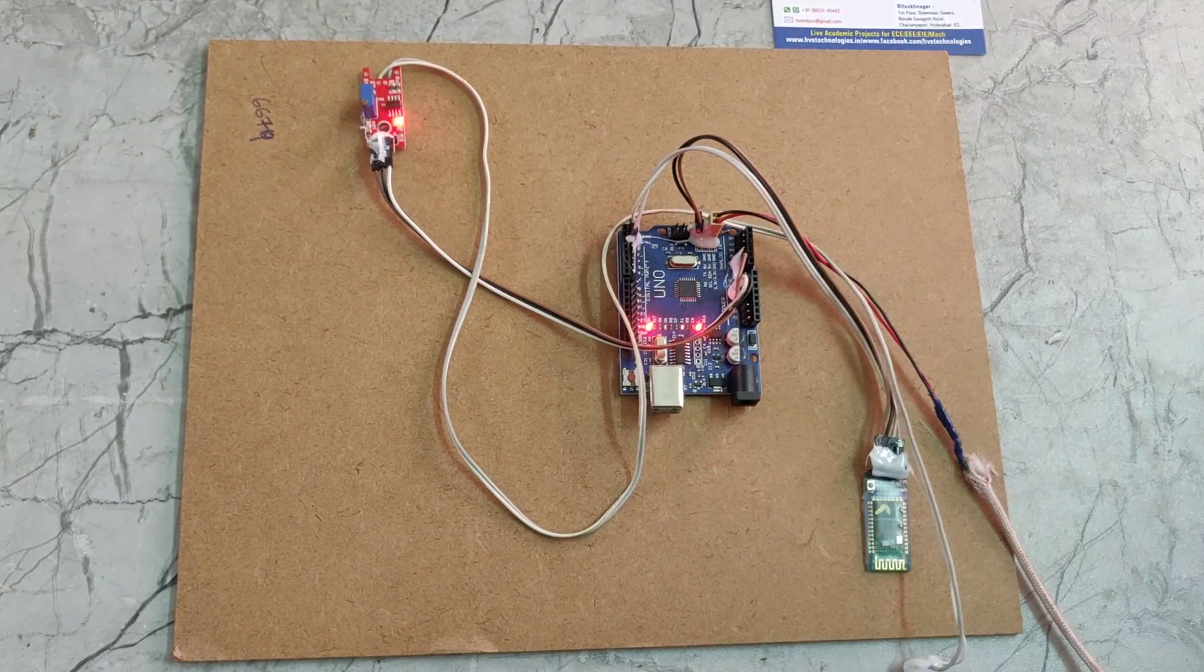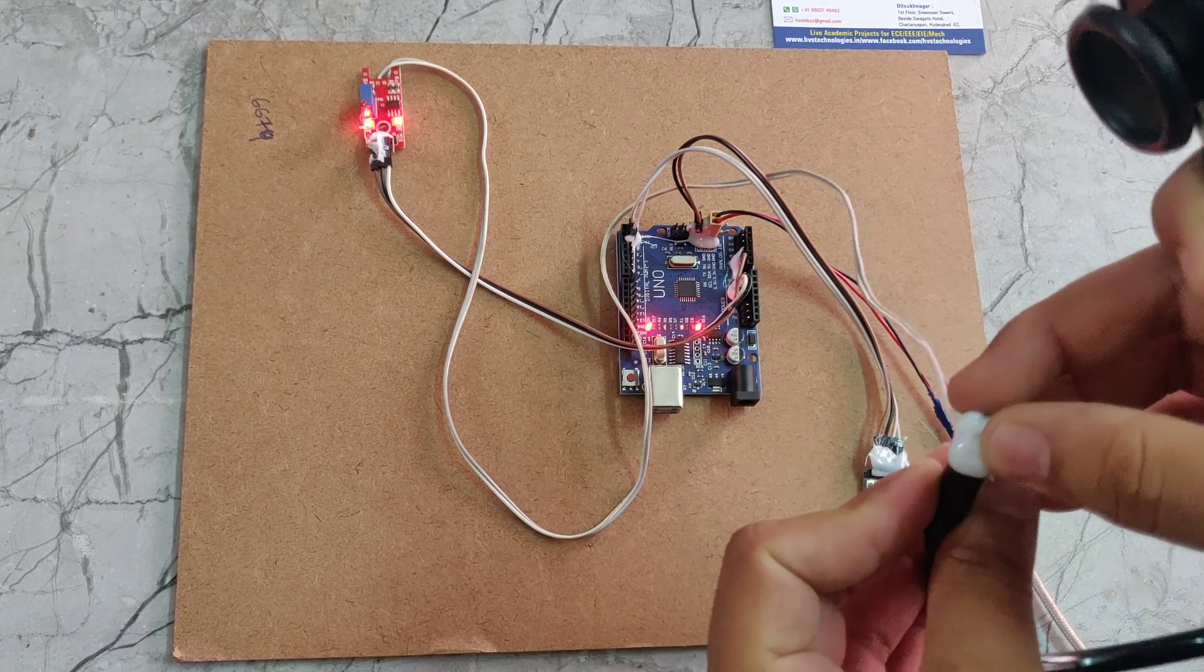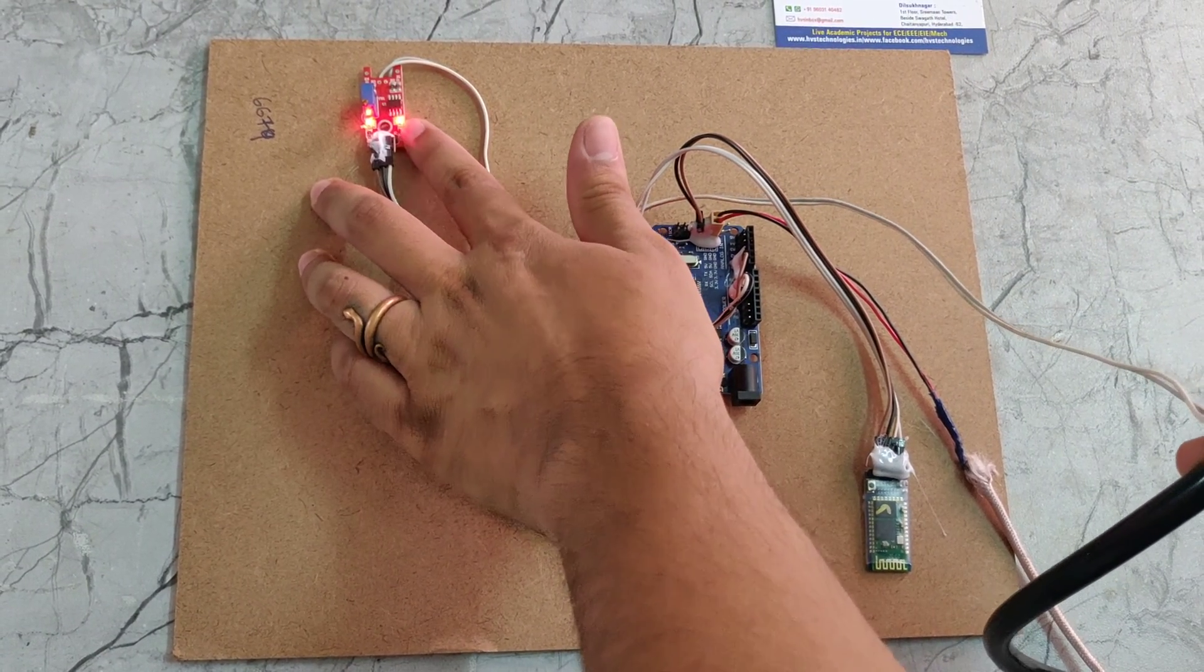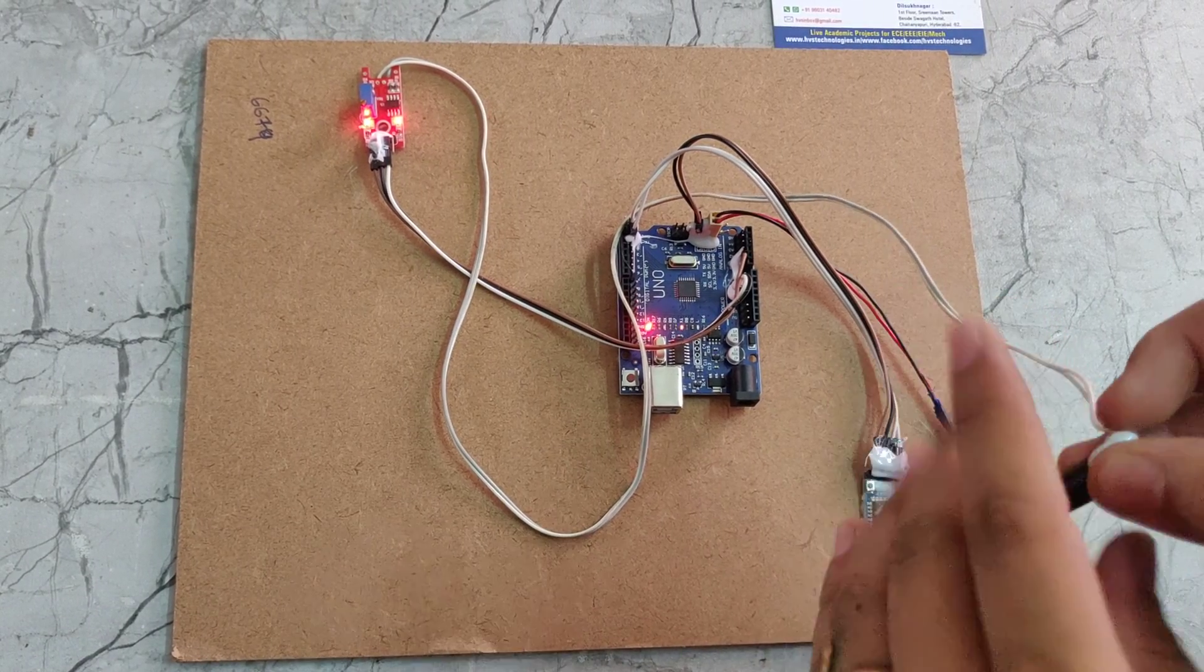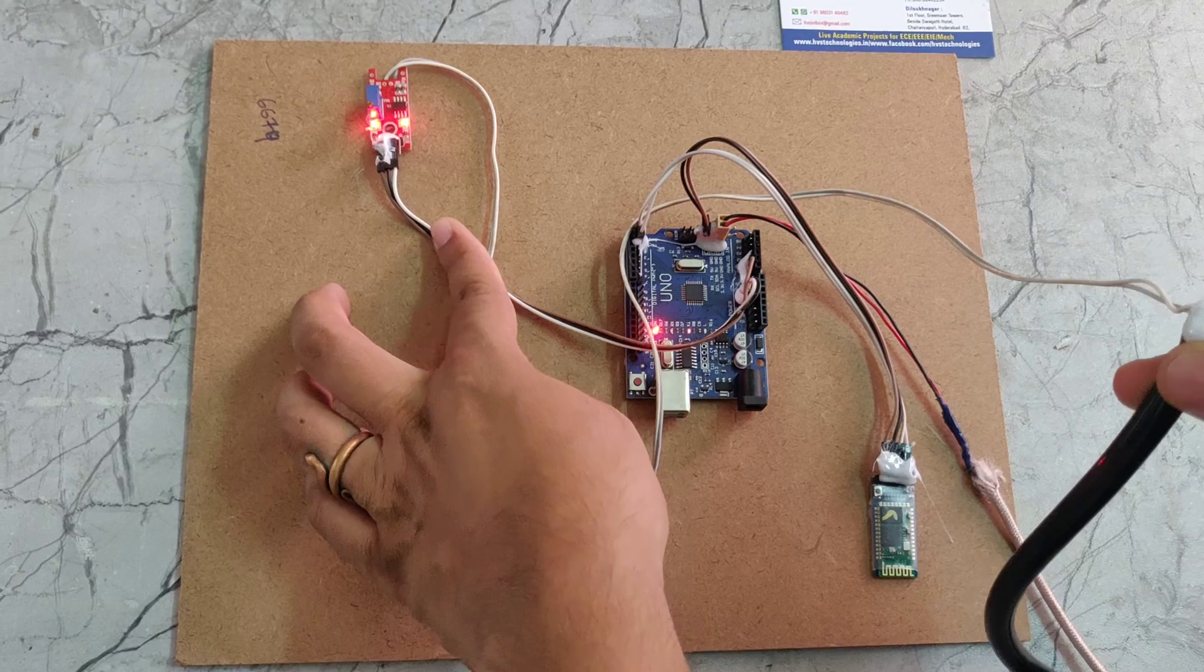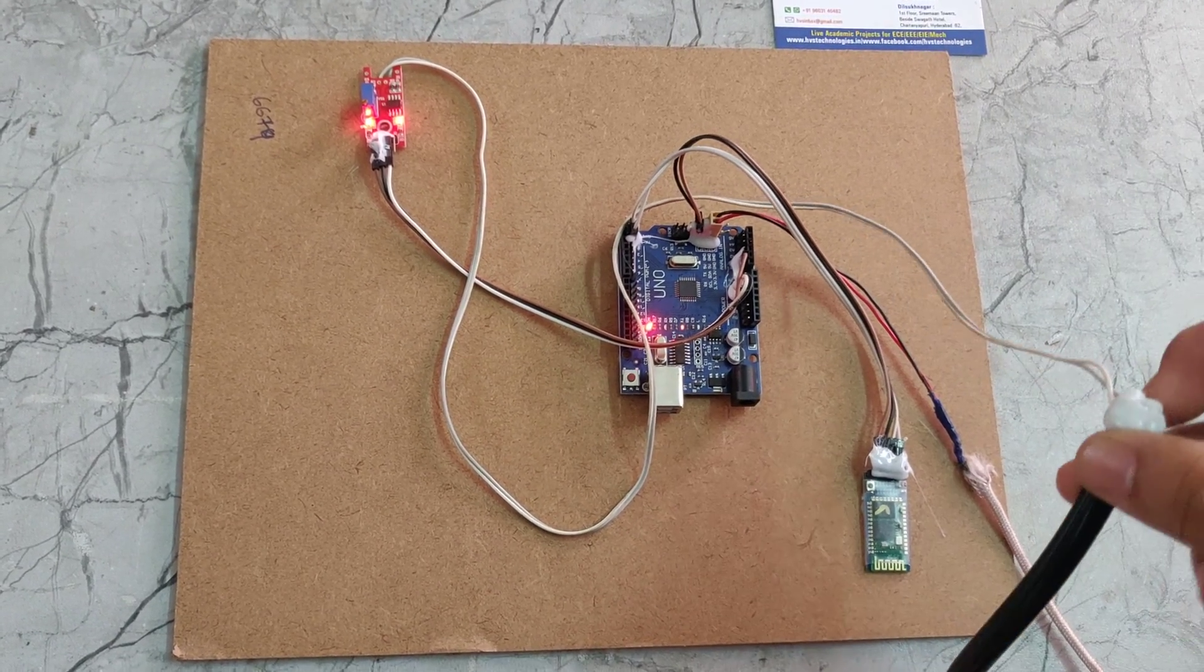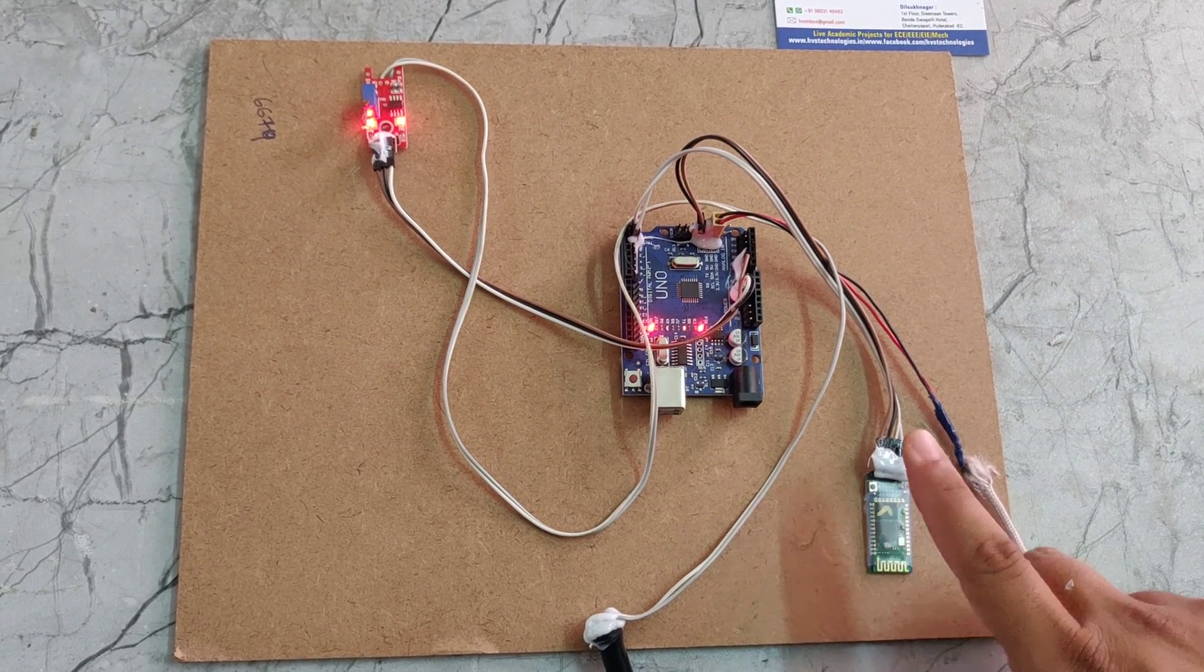Here we can see the mic. This mic will give the signal to this sensor. This sensor will detect the signals. The signals will be amplified. Amplified signals will be given to A0. Then A0 will calculate the analog values. Those values will be given to this Bluetooth module.